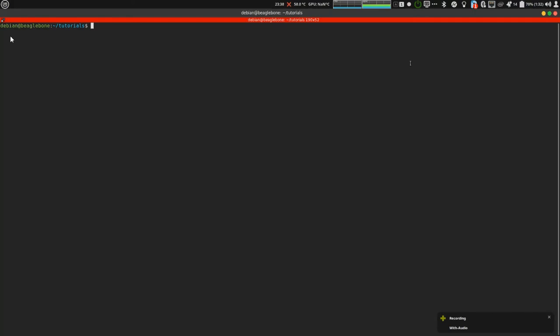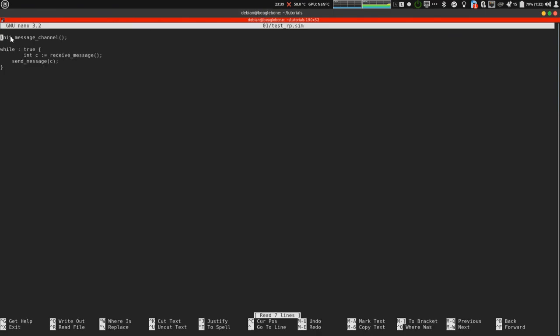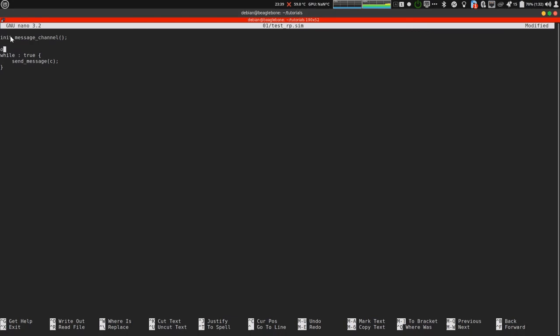I am going to show an example of a counter using rp message. Let's get into the code. We need to change this code as follows. Let's define a variable, count. Let's start with 0.